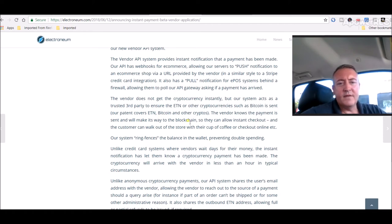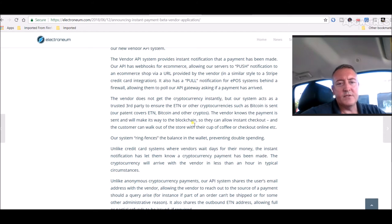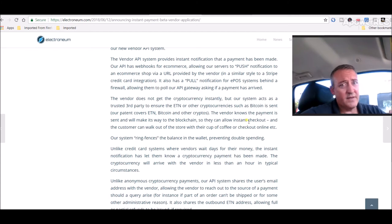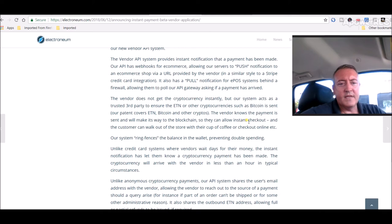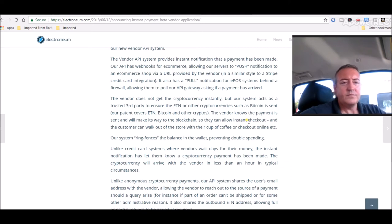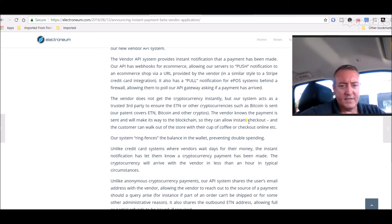Continuing, the vendor does not get the cryptocurrency instantly, but our system acts as a trusted third party to ensure ETN or other cryptocurrencies, such as Bitcoin, is sent. Our patent covers ETN, Bitcoin, and other cryptos. Another game changer right there. The vendor knows the payment is sent and will make its way to the blockchain so they can allow instant checkout, and the customer can walk out of the store with their cup of coffee or checkout online. Our system ring fences the balance in the wallet, preventing double spending.